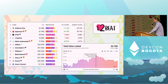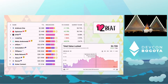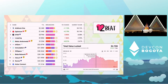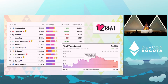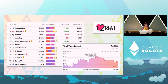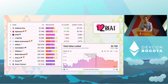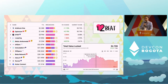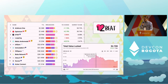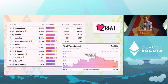L2Beat was essentially initially created as a website to disclose all the risks for all the different chains. And it took us really by surprise how important this thing was. Everyone was really looking at the risks and the value locked and all the information that we uncovered.